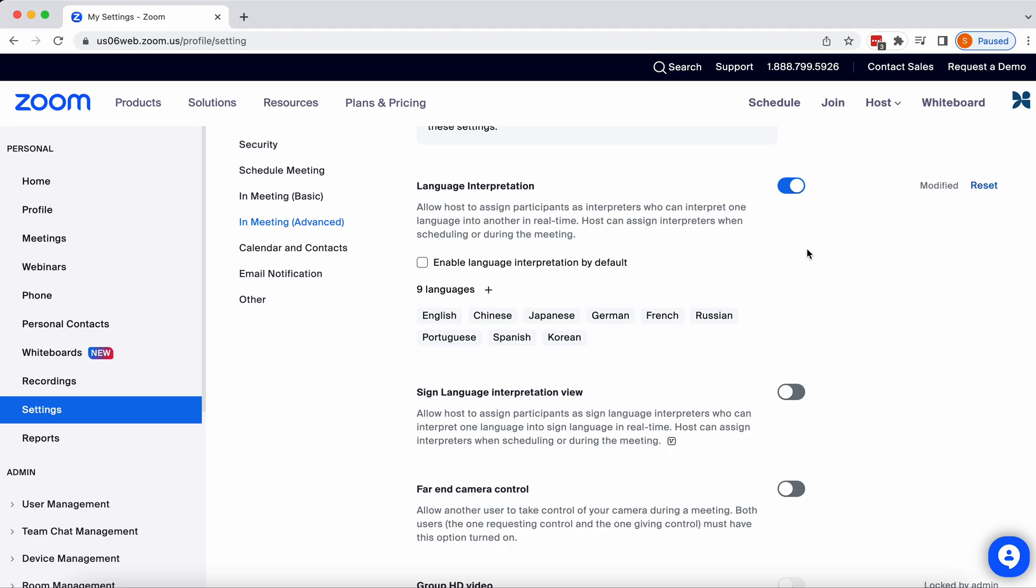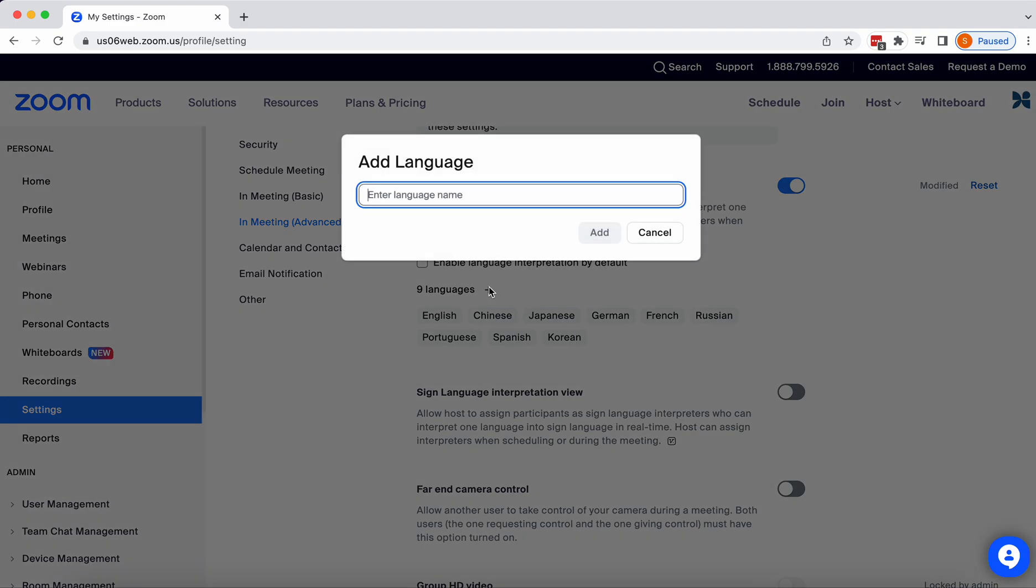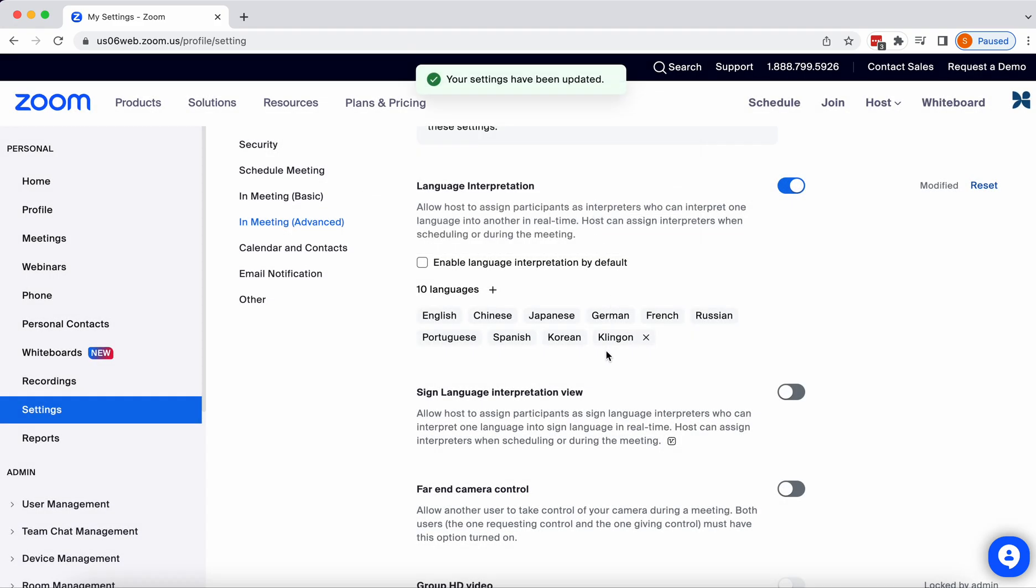And mine is on, enabled. And there are some languages here. If I don't see the language that I happen to need for this particular meeting, I can always add it, and it will show up right here.